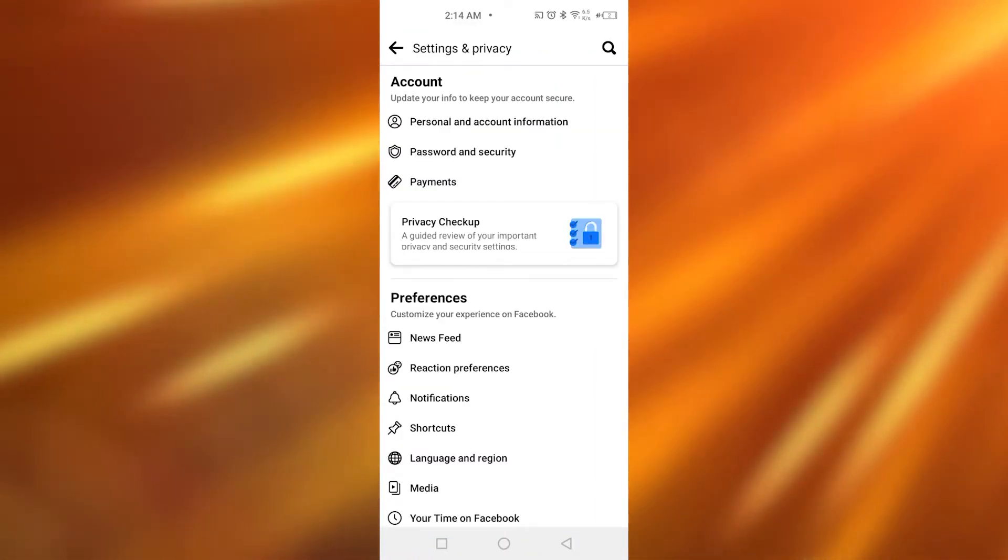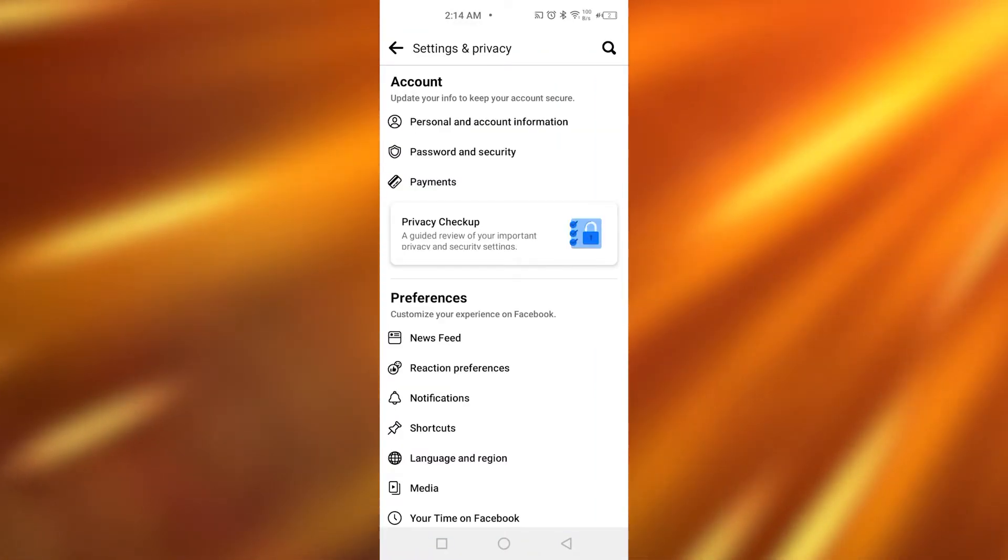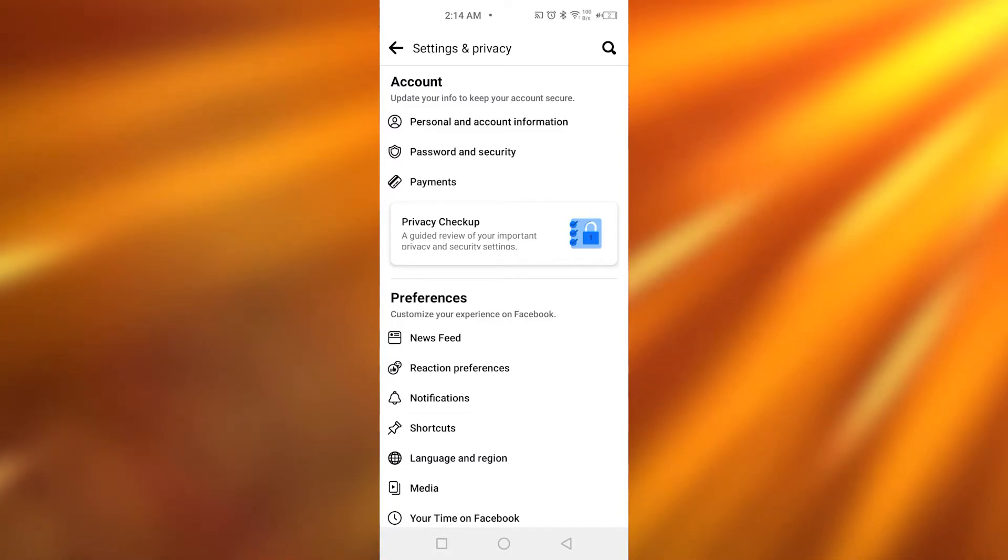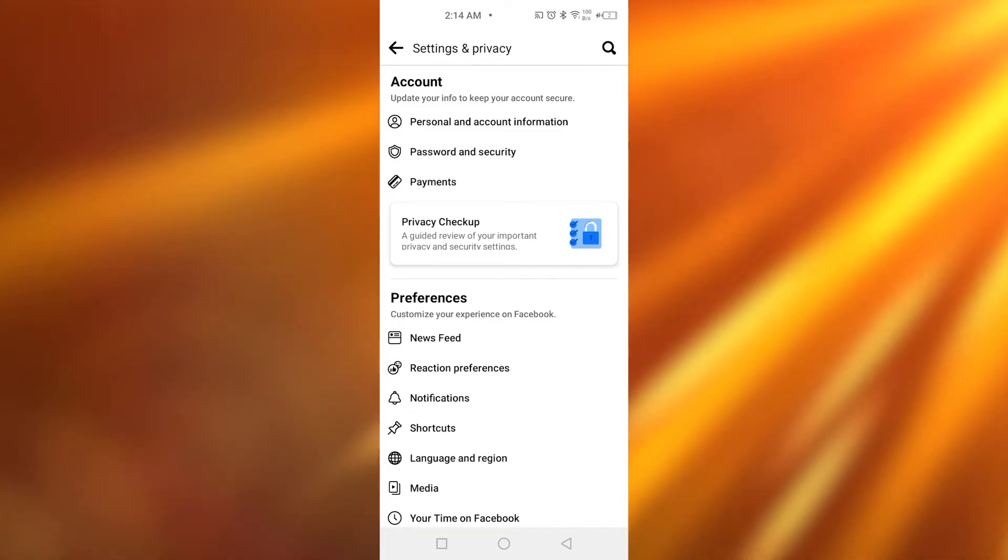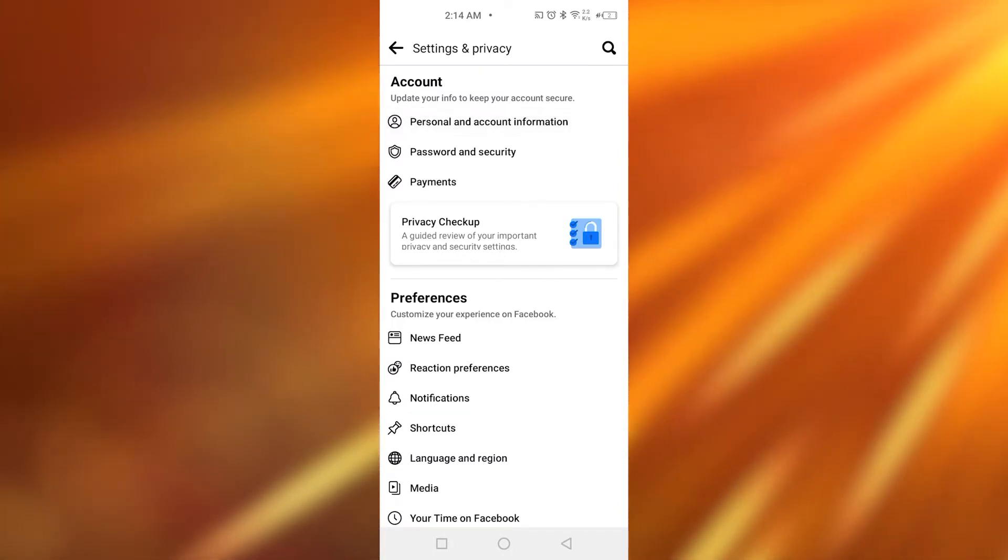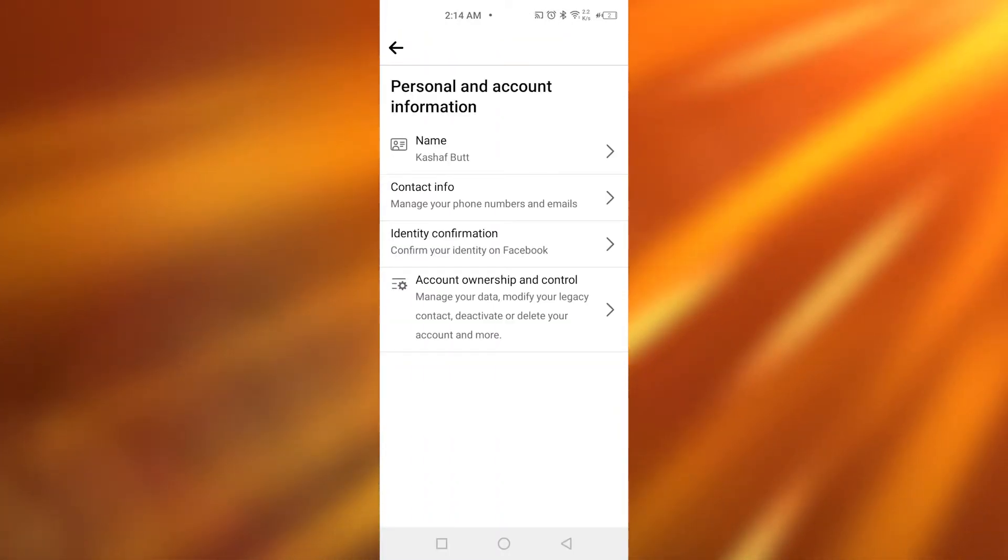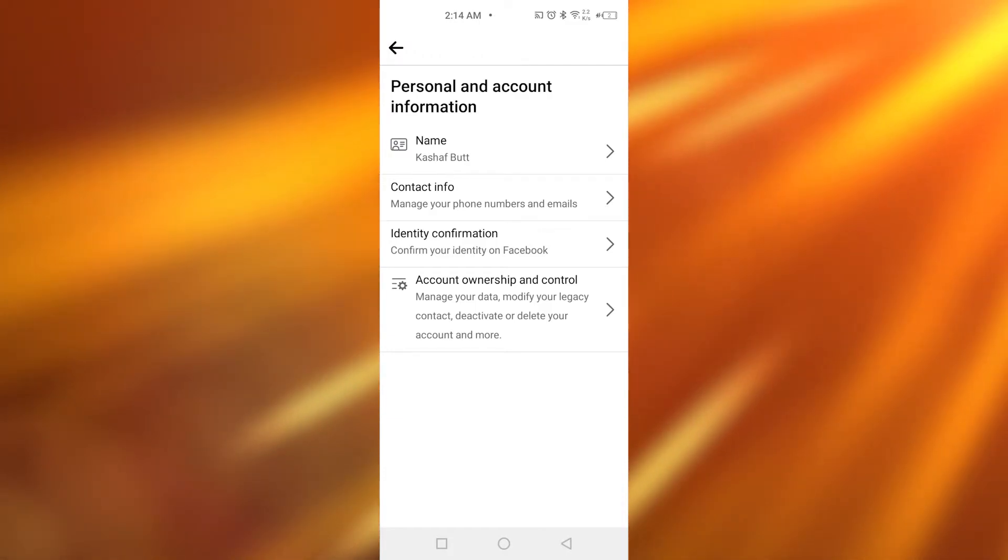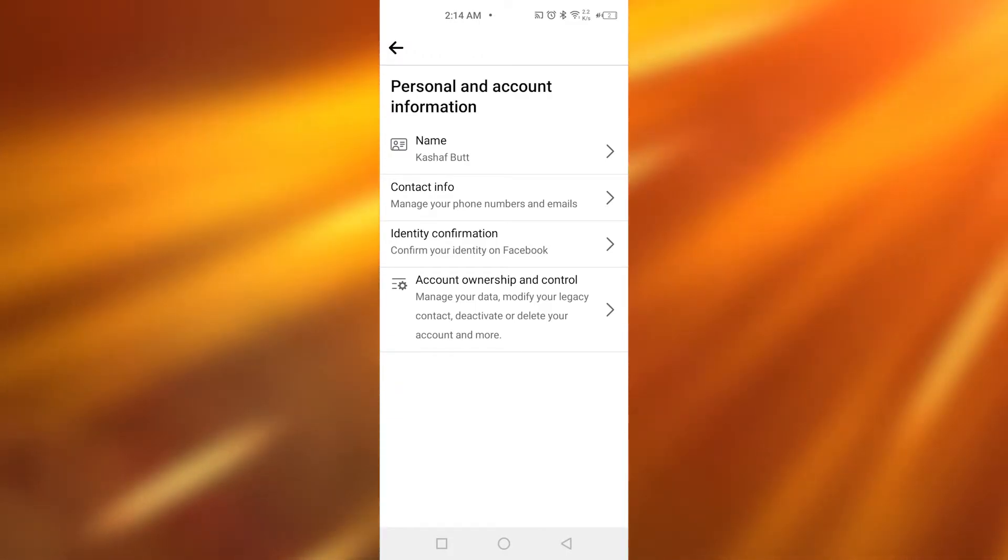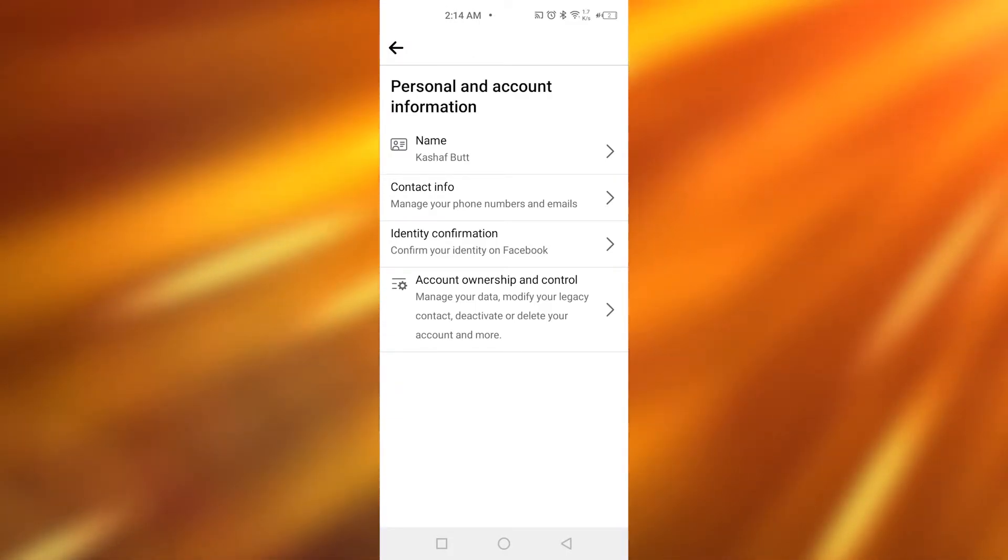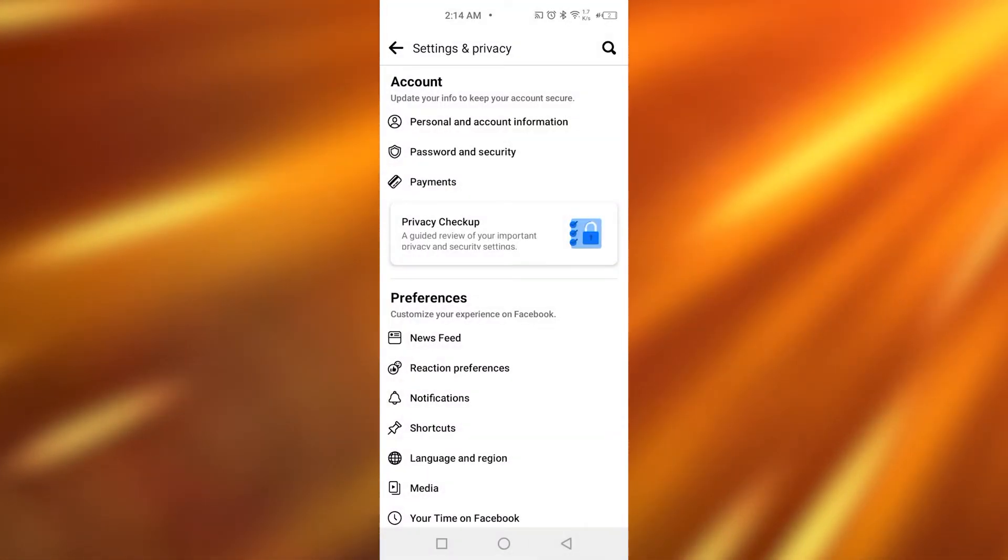Now you can simply tap on Personal and Account Information. Once you tap on that, it's going to be showing you all about your contact info.